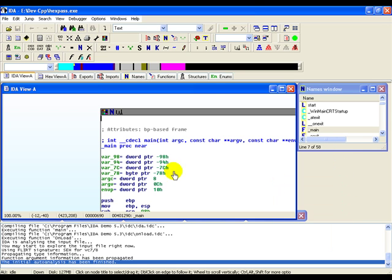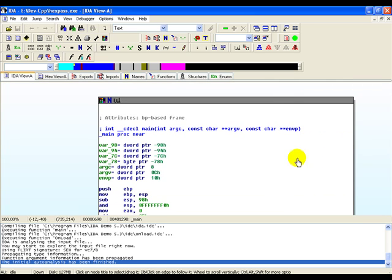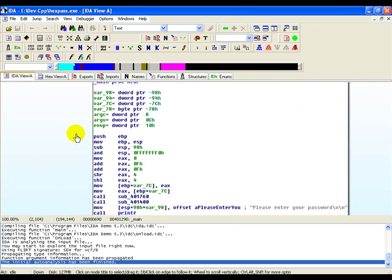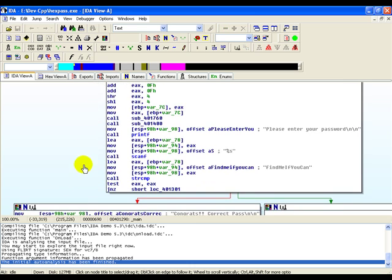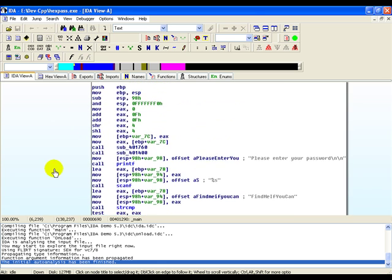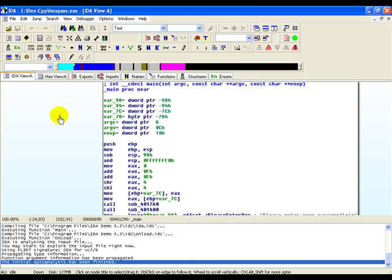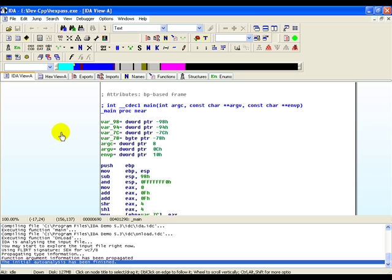The first view which we get to see is the graph view where the program has been disassembled and IDA actually shows us the control flow of the program. Let's try to correlate various parts of the program with the C file. This entire disassembly is currently in assembly language.